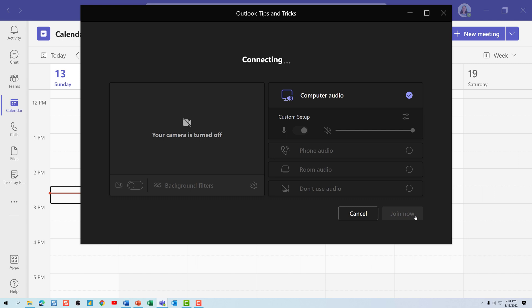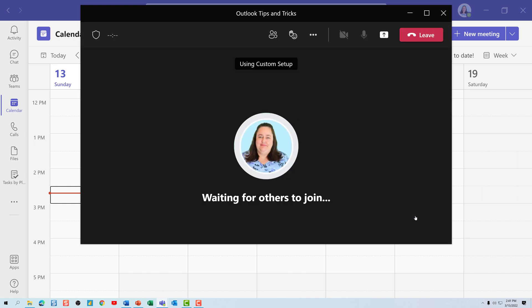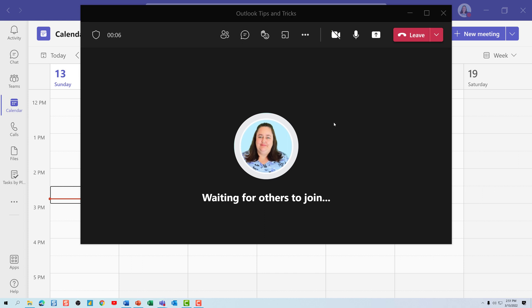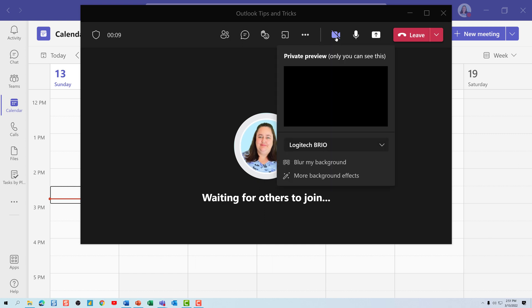Please note that you must be using the Teams desktop app to see these options. I have opened my Teams desktop app and I have just joined a meeting where I'm going to pretend to present a webinar.